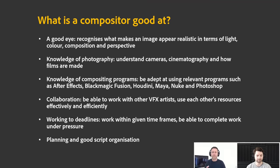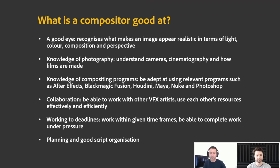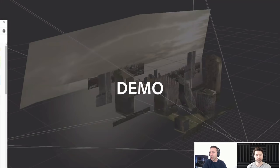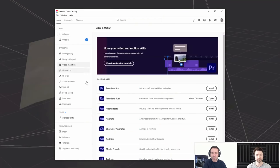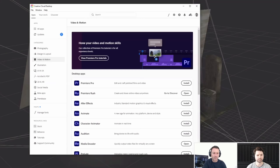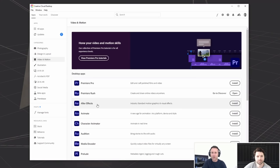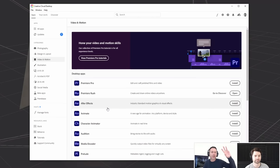Being able to work in a team environment — all these themes are the same across every department. Compositors are very organized and good team players because they essentially talk to every department, always collecting bits of information. They have to be good with communication. Script organization is very important — making sure your scripts are well organized for other people to pick up.